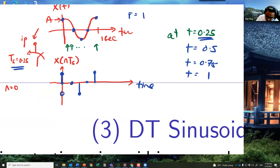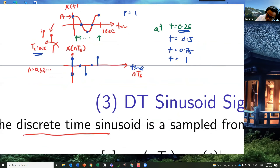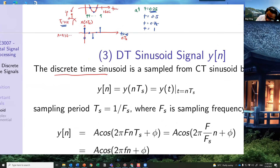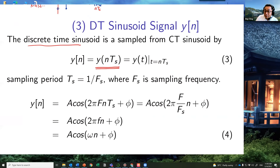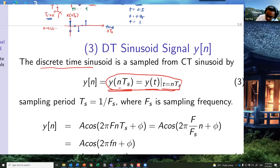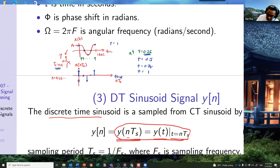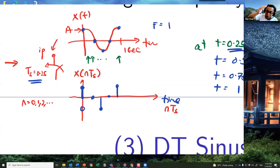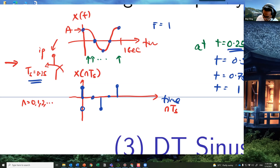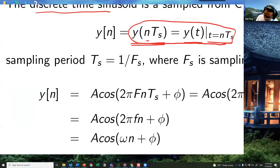Mathematically, y[nTs] = y(t) evaluated at t = nTs. The sampler switches on at each nTs and captures the value. You cannot assume any interpolation between samples unless given more information. That's the essence of sampling.